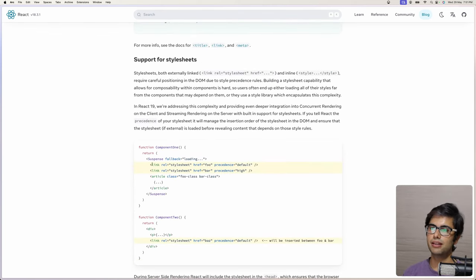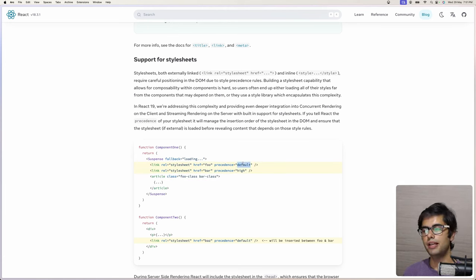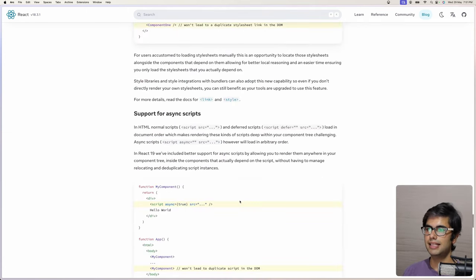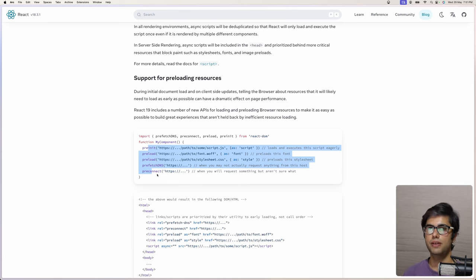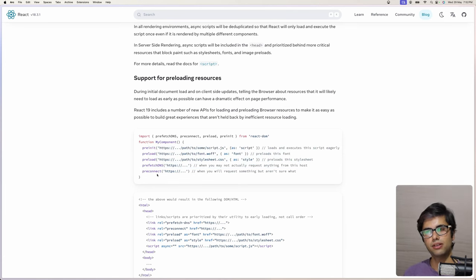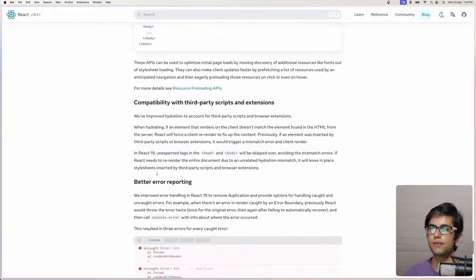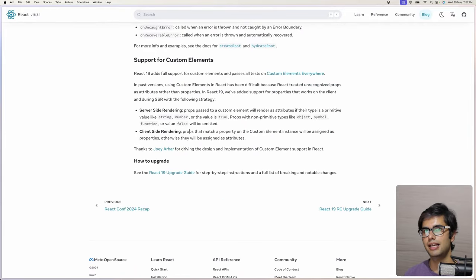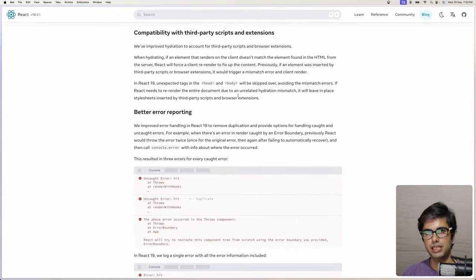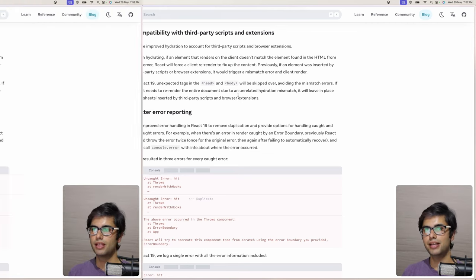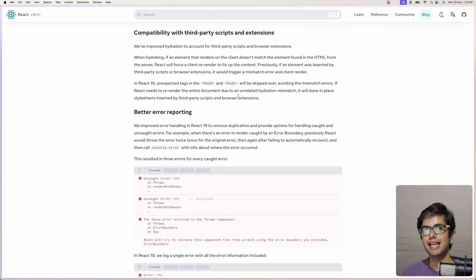There is also support for stylesheets — you can link stylesheets and specify a precedence for them relative to other stylesheets. There is support for async scripts and you can preload resources in your components using these functions. A lot of this functionality is for framework authors rather than everyday use. Finally, they are supporting custom elements. You can go through the React blog yourself for more details. If you have questions, let me know in the comments — if you like this video, subscribe, give it a like, and share it with your friends!